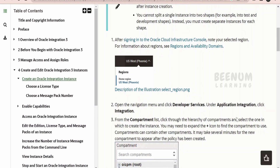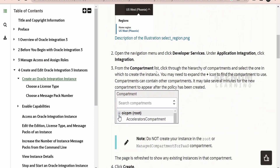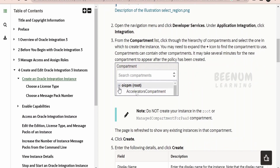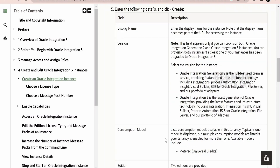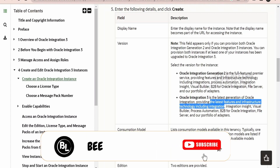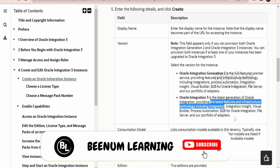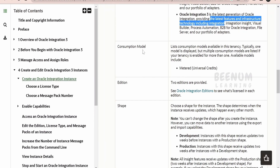We need to select the appropriate compartment — either the parent or the child one. Then we need to click on the Create button available under the Application Integration page. Then we need to populate all the details: for version, we need to select Oracle Integration 3, which is the latest generation providing the latest features and infrastructure technology including Integration, Visual Builder, Process Automation, and B2B.